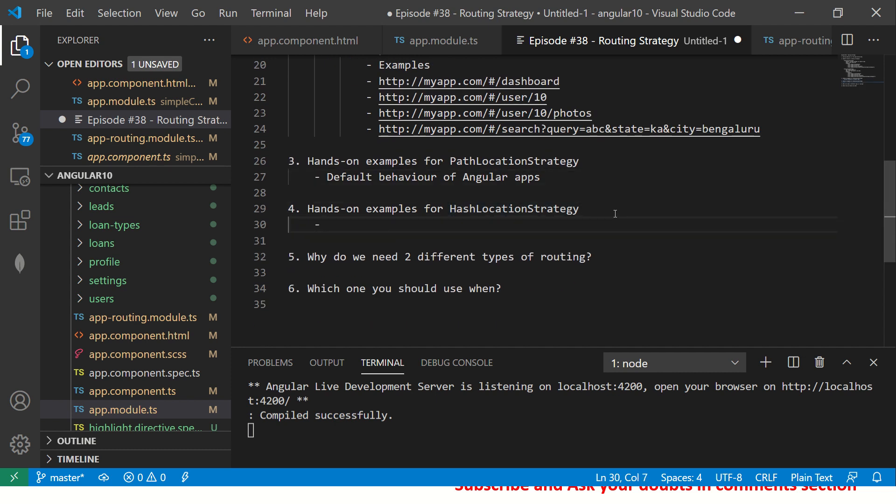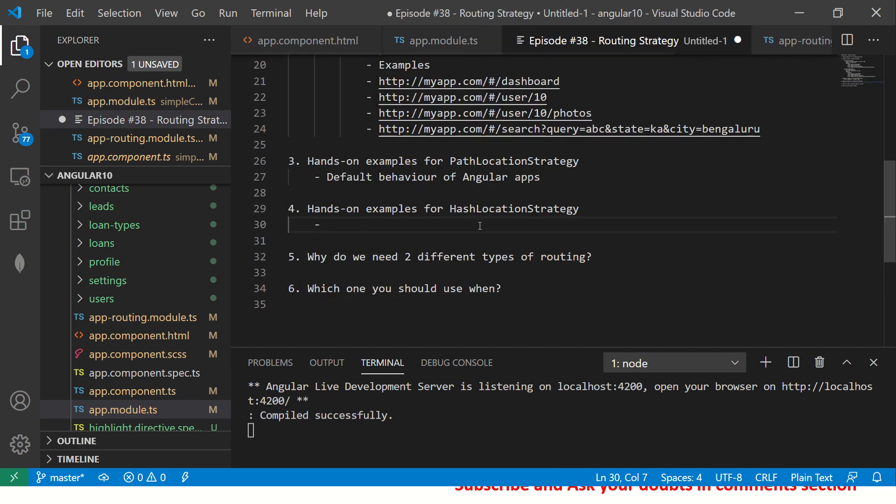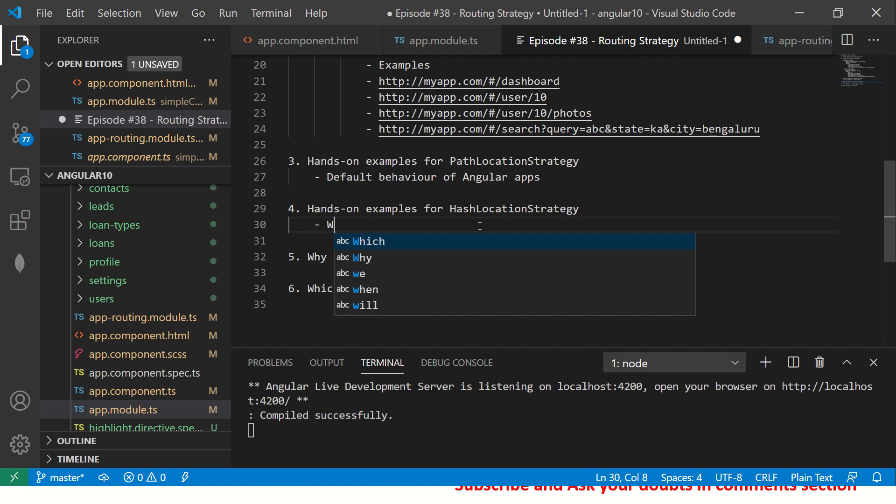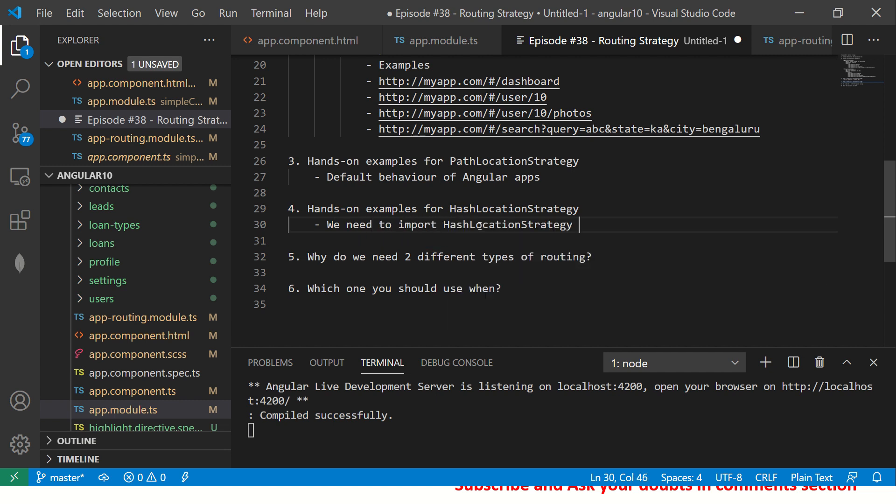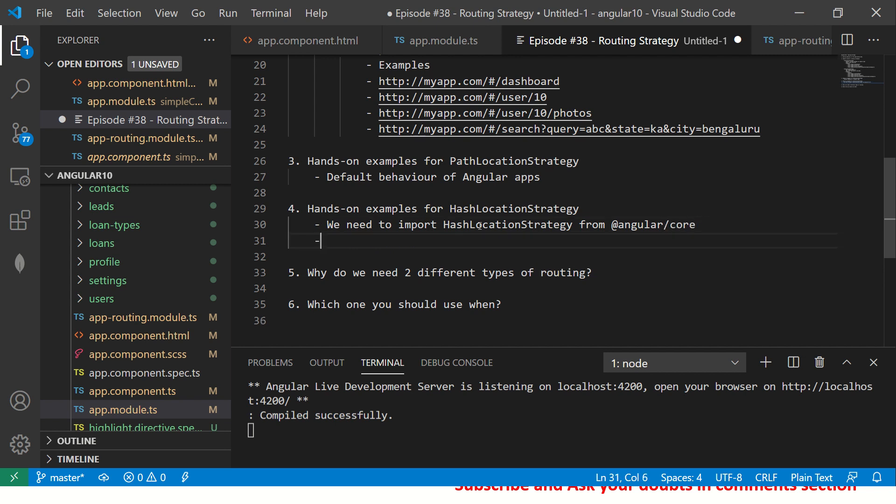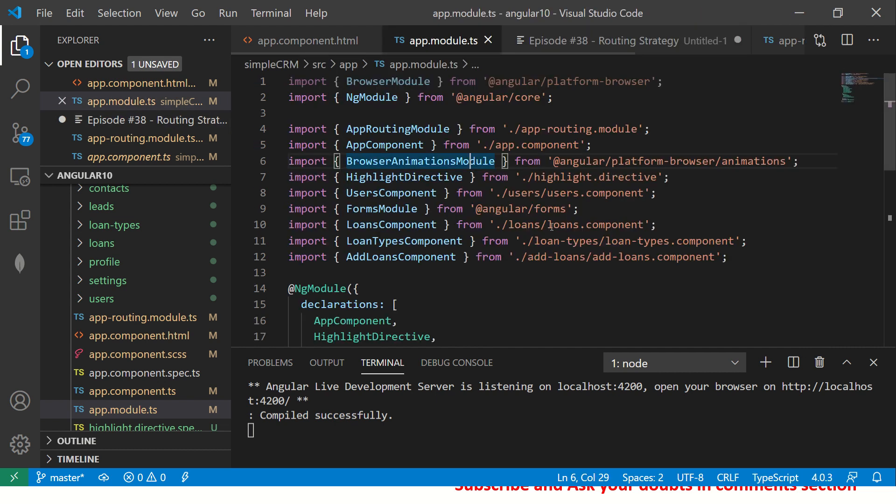There is nothing different than what you have seen so far. If you don't want to change anything, that's totally fine, it will still work. Now let's look into Hash Location, then you will be able to better understand the comparison. So what you will do, you will go to the app.module.ts. We need to import Hash Location Strategy from @angular/core. Add it to providers array.